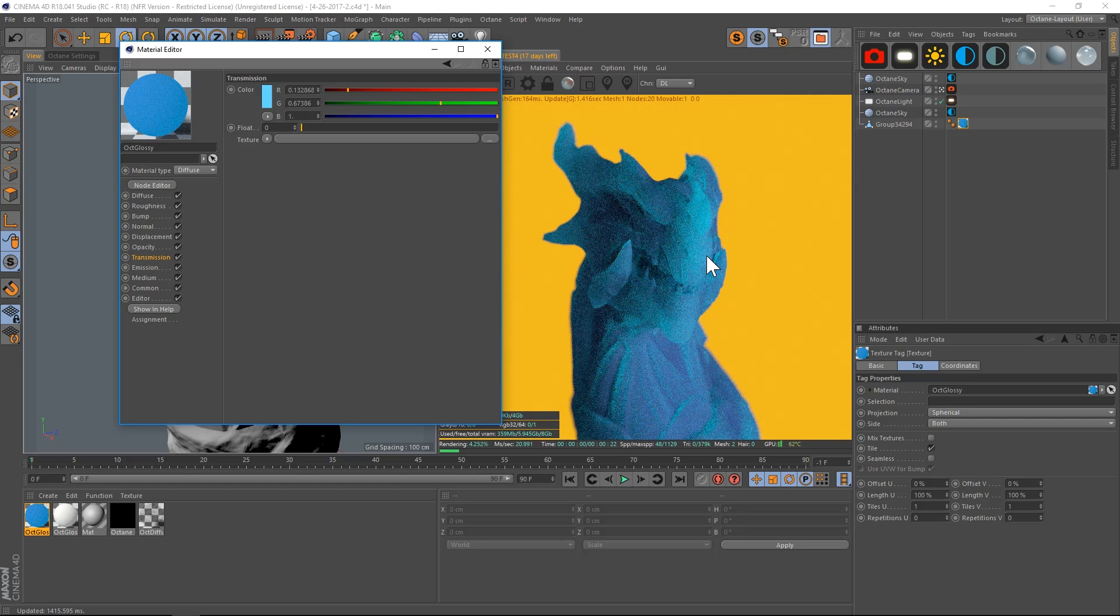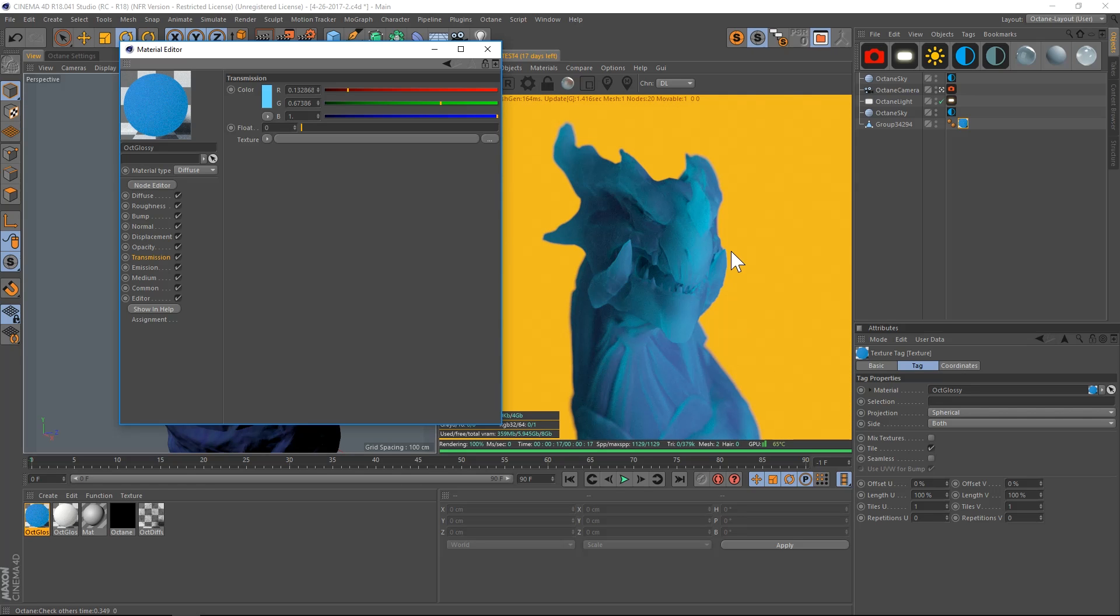So in the transmission tab we have the color, and then we could add a texture. But if we want to take this lighter color and manipulate where on the model it goes—if you want it further out on the edges—we're actually going to go to the medium channel.